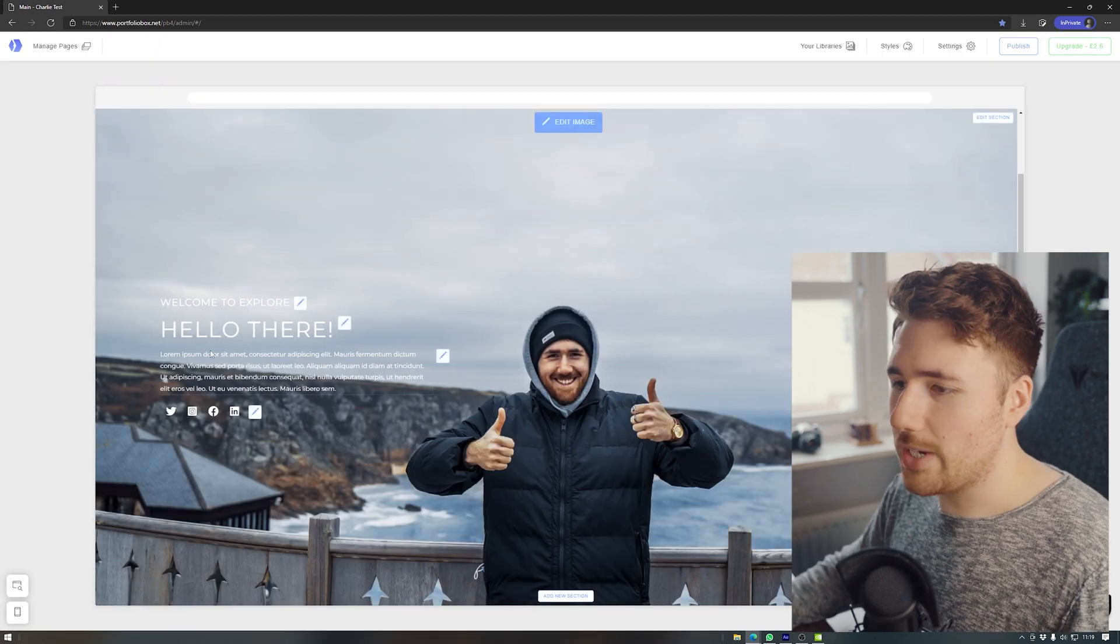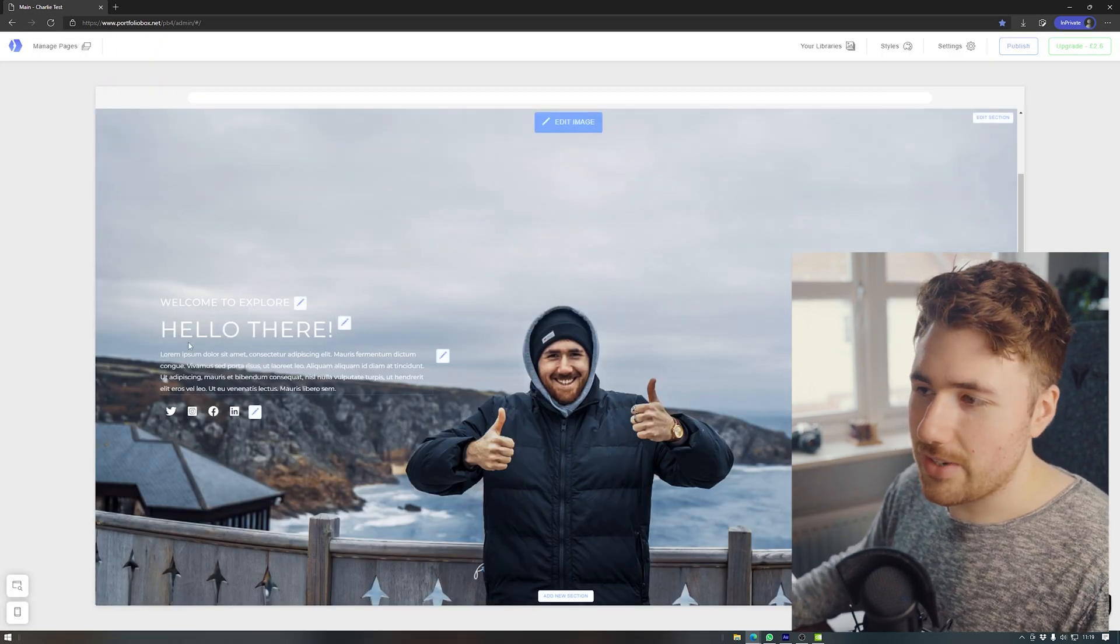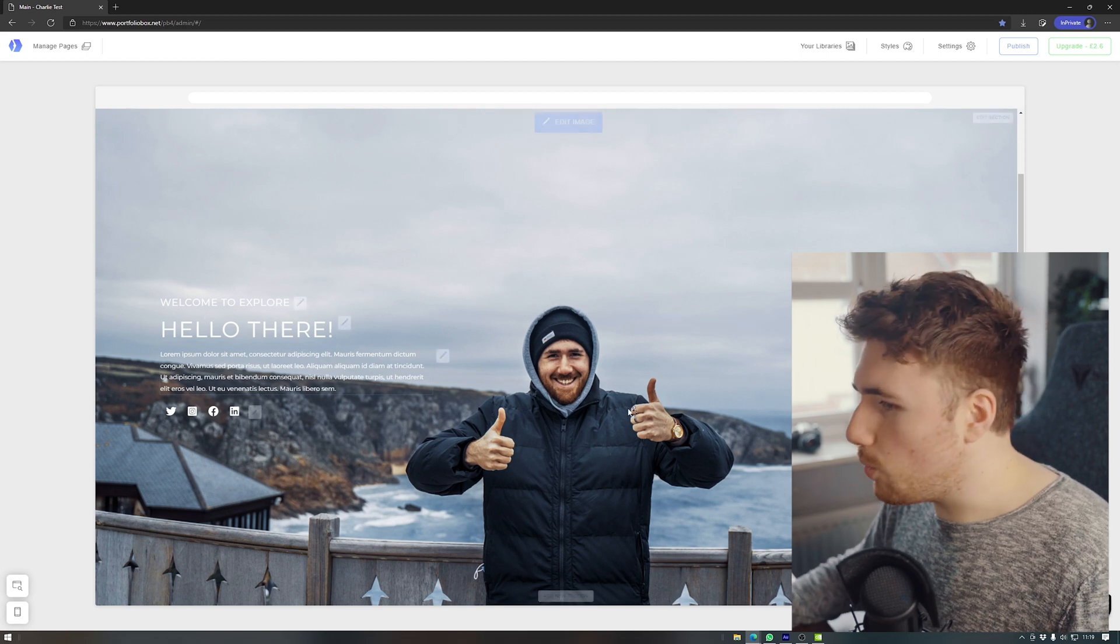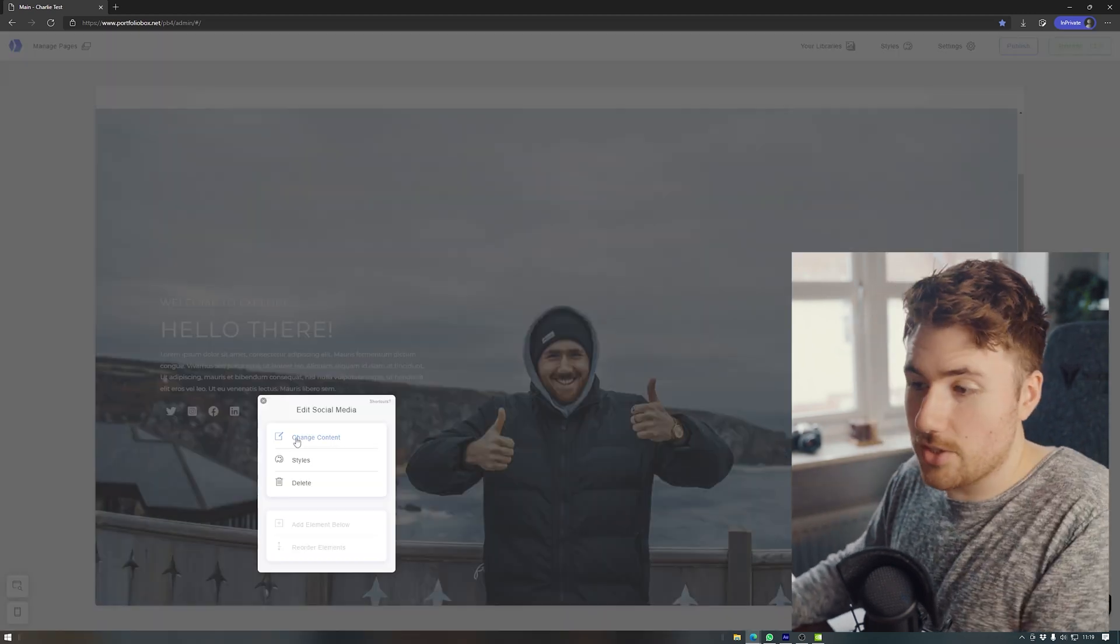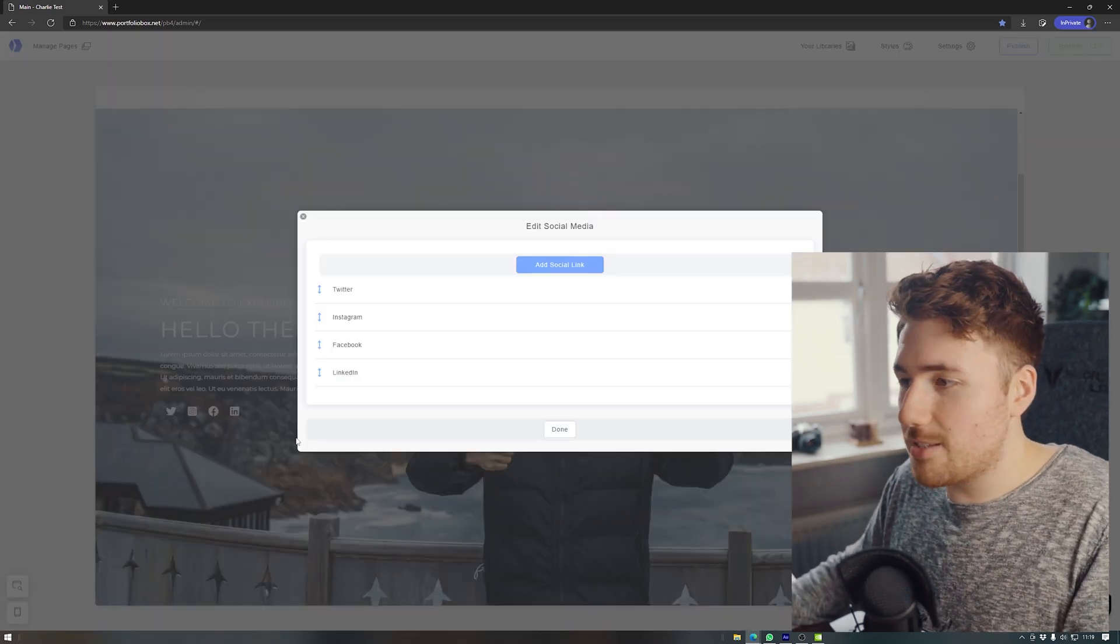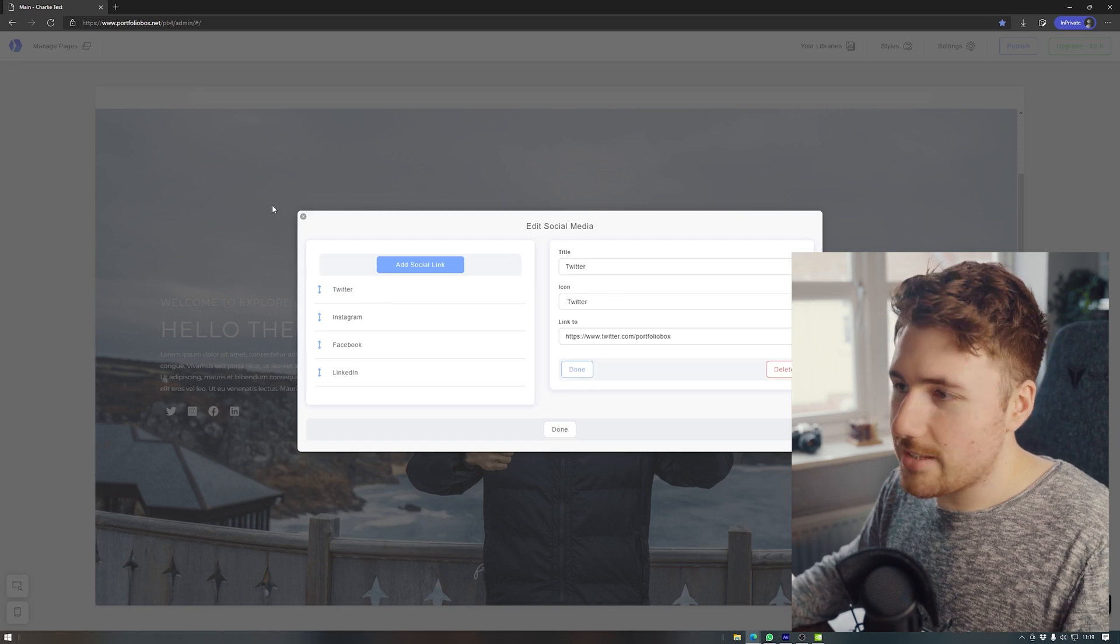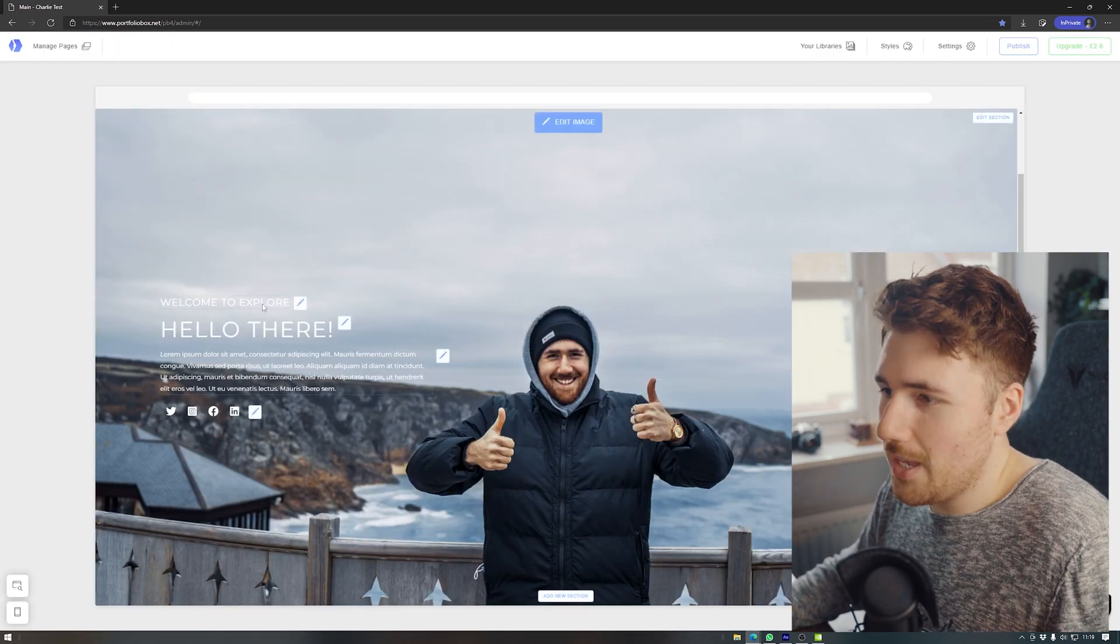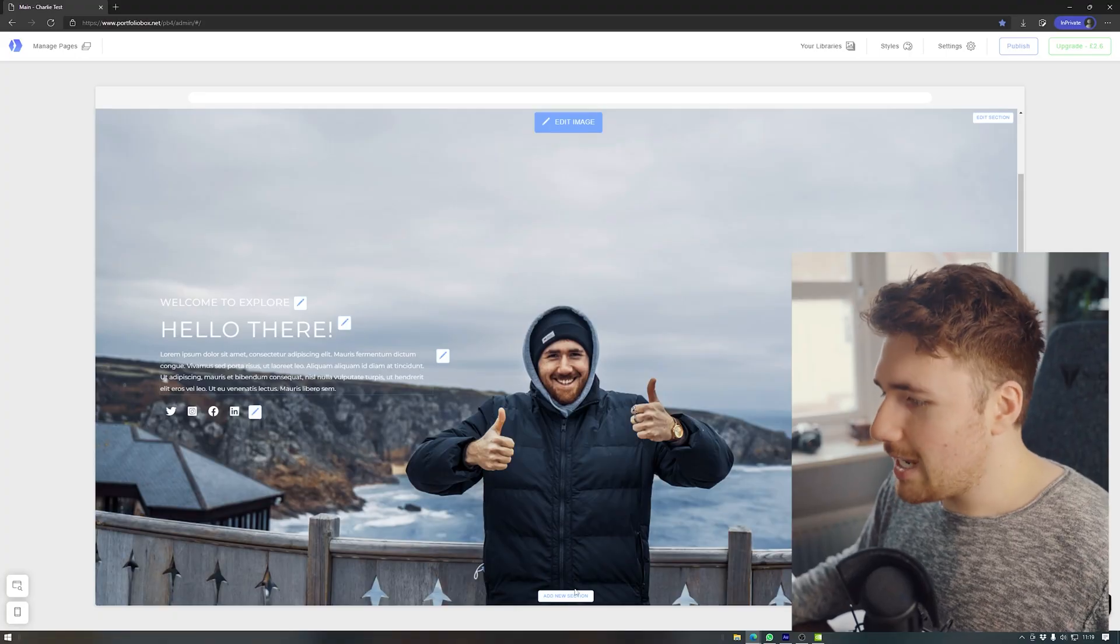Hello there. Blah, blah, blah. We'll keep Lorem Ipsum, I don't even know how to say that. Welcome to explore. Cool. We can also use things like the social media links where we can change each link and it's easily doable there. And yeah, I don't know if I've said this, the video isn't sponsored. I just like it.